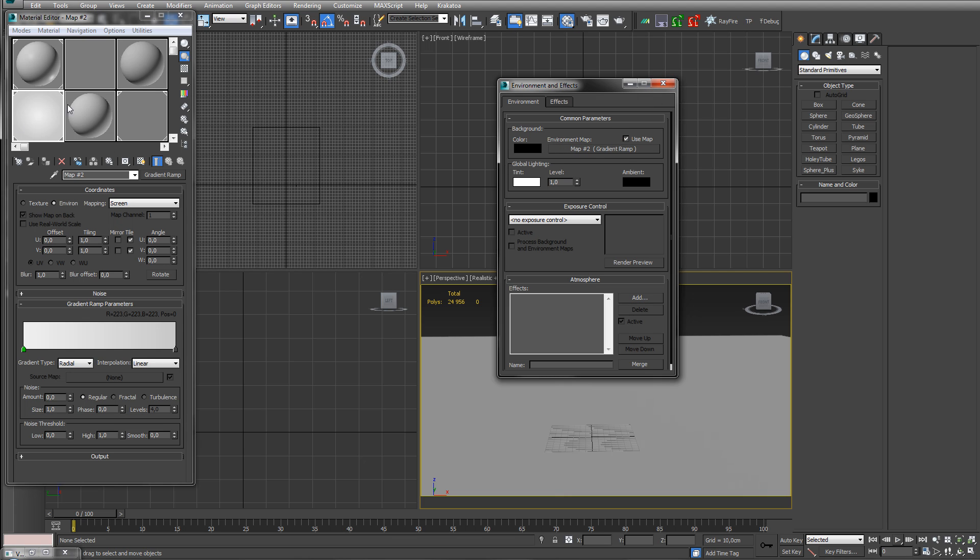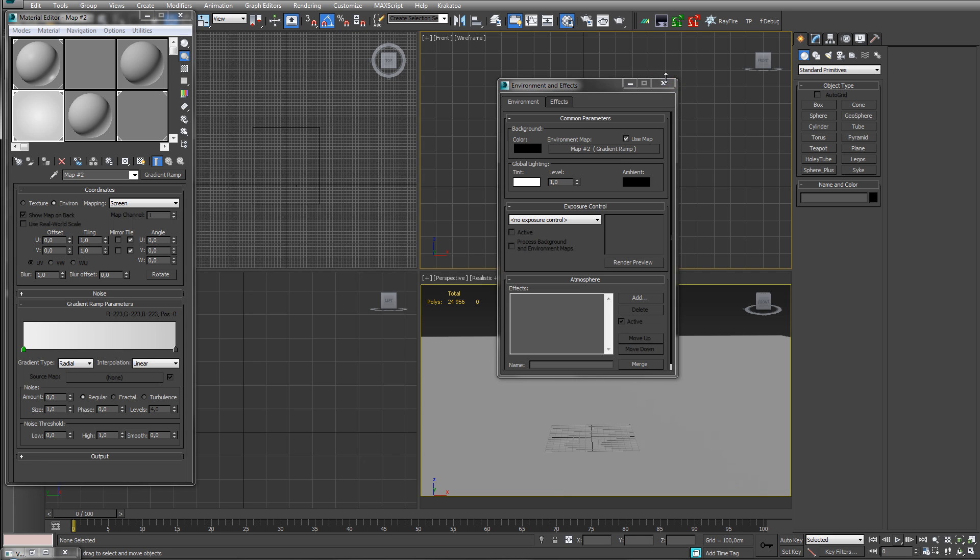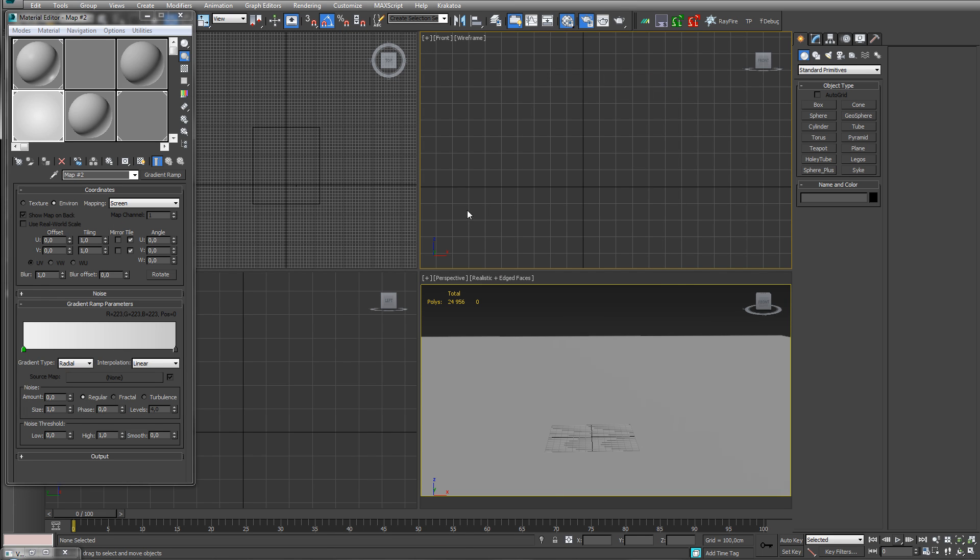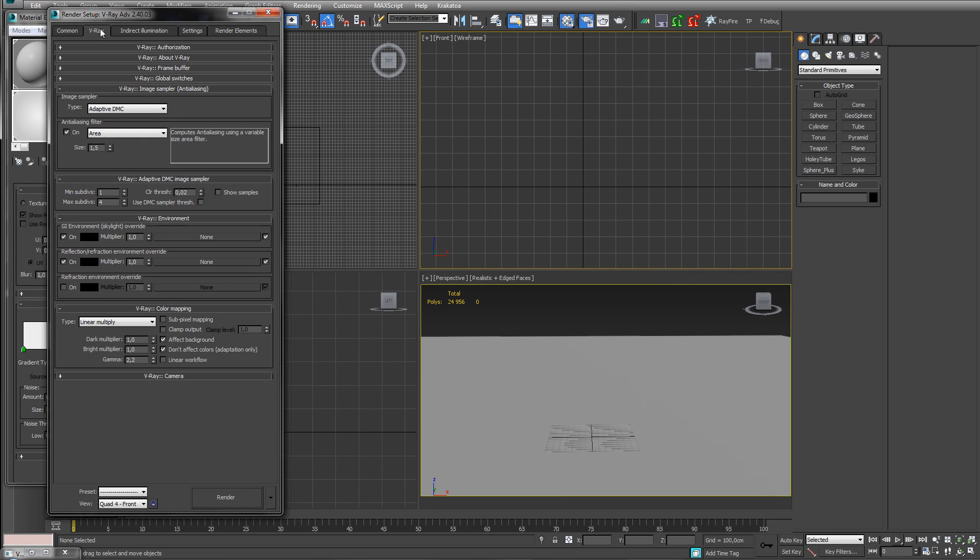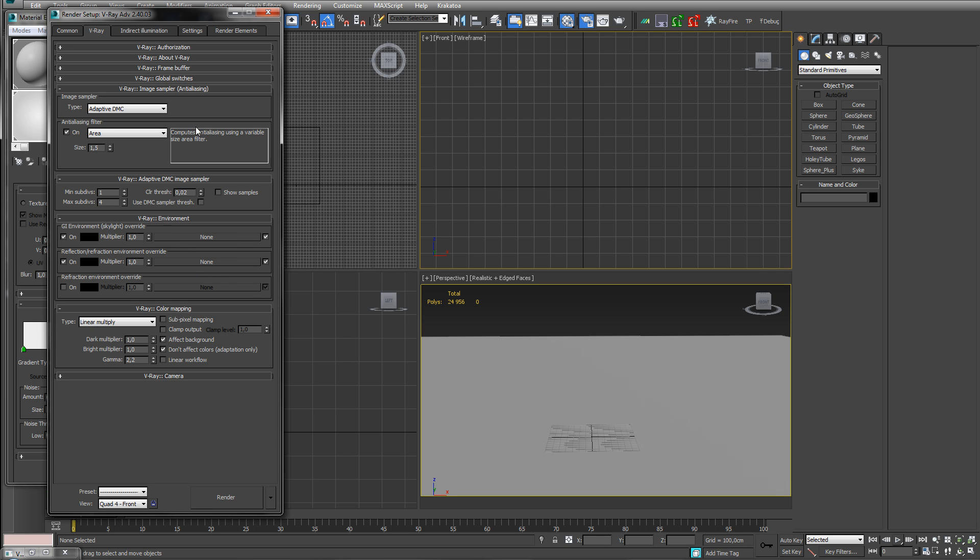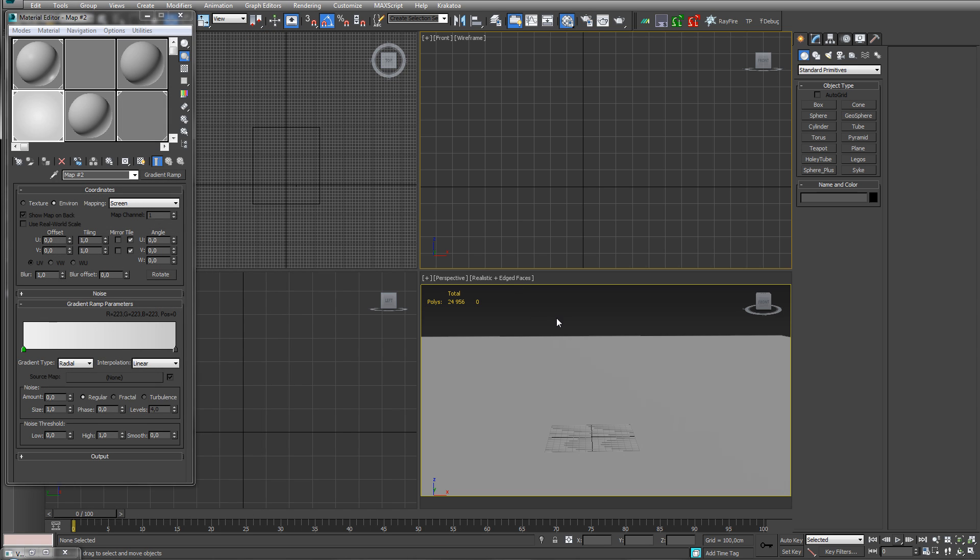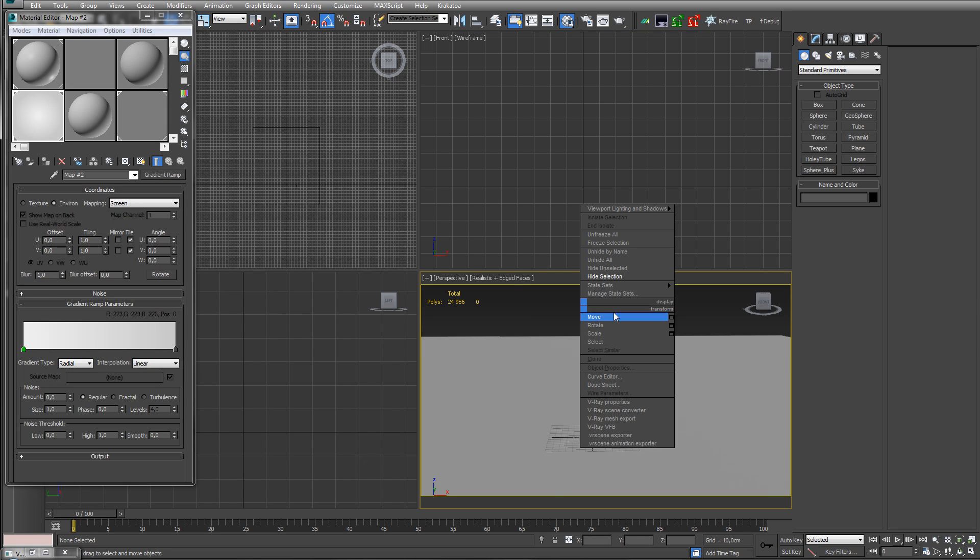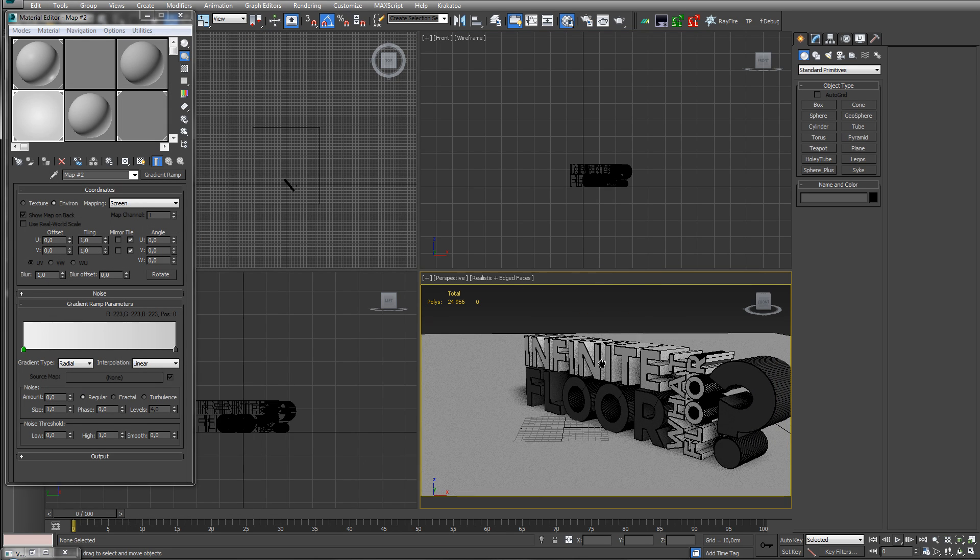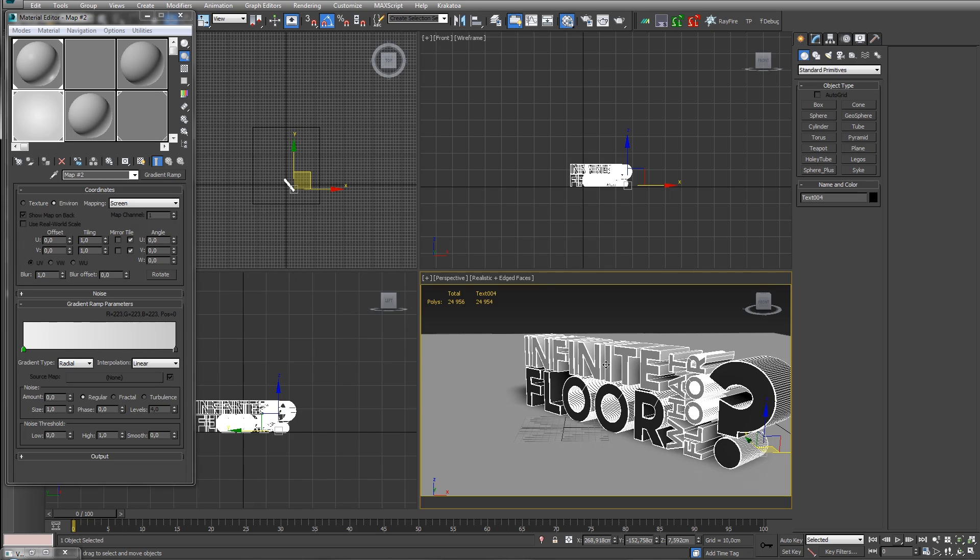But this is not enough because this is going to illuminate everything. So you want to do an override in the V-Ray settings here, in the V-Ray environment. Just check these, they are black so nothing is going to illuminate. You can have some HDRI light if you want to. Yeah, that's that.